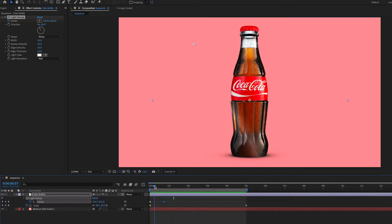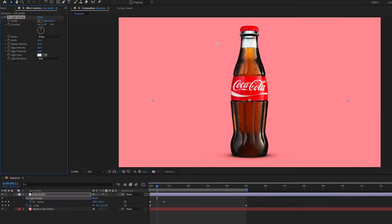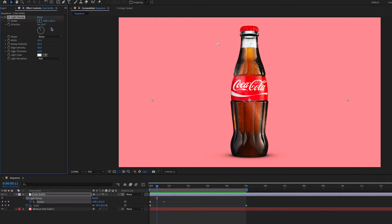Right now I have it at negative 30 direction but you can actually switch that around to whatever you want. If you want it to be the other direction you might want to switch it to positive 30 or positive 40, but for the sake of this tutorial we're just going to stick with negative 30.